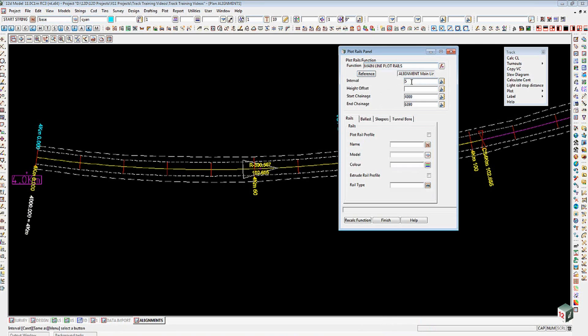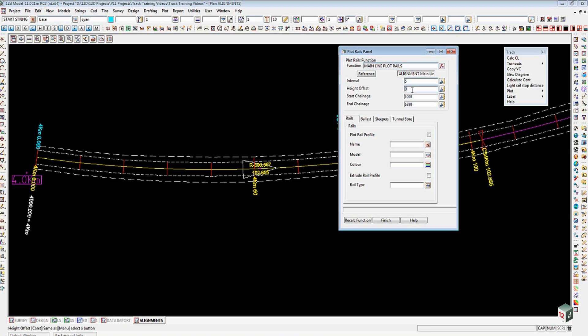When we come down to the height offset here, a couple of things could occur. As I normally design my line on the track center line with the levels for the top of low rail, I would have zero height adjustment. But if you've designed on some other portion, maybe you've gone and designed on your formation rather than using the track center line top of low rail and using a hinge modifier to drop it down for the formation, then you obviously have to make an adjustment for the offset that you would need.